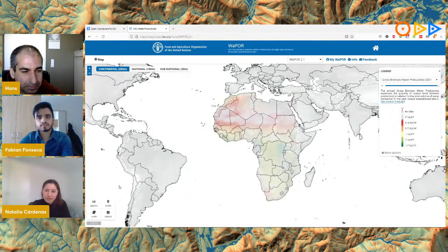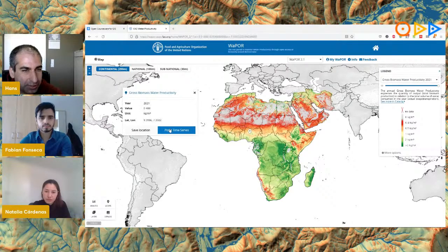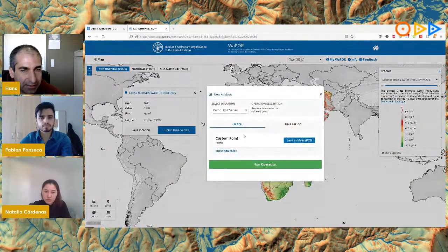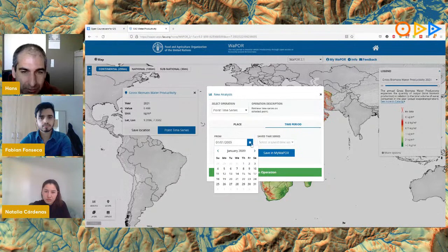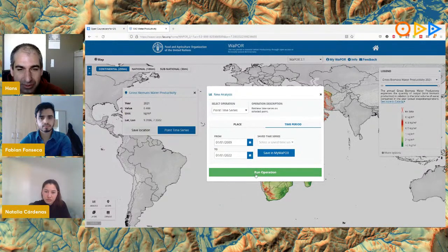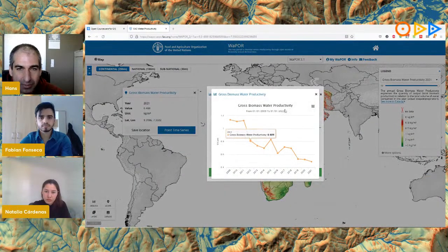You can also query data for a location by clicking on the map to get a value, or create a time series. For example, you can run a query from 2009 to 2022 for a location, and it will return a graph showing the gross biomass water productivity trend through time.